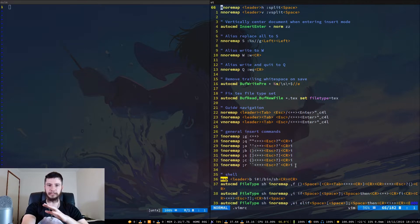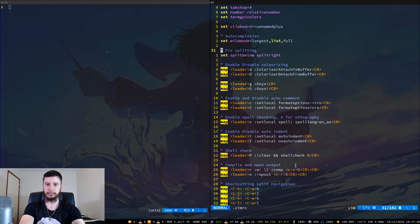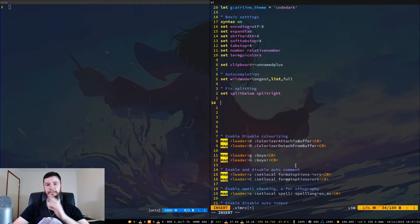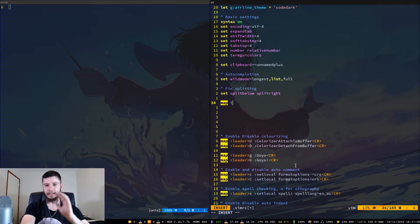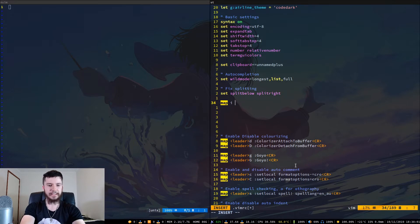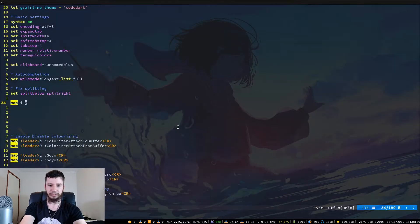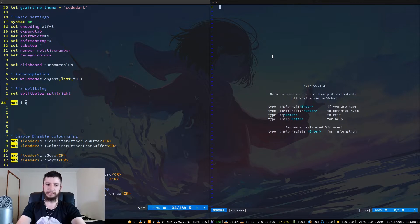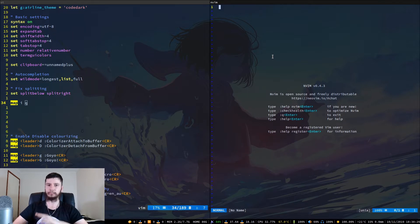I'll go right up to the top just so we have a nice spot to work with, and make a bit of space here. The reason I say you can completely brick Vim — for example, what would happen if we did something like 'map i' — which is the key to enter insert mode — and then map that to anything else, let's say 'q'? If we bring up a new window of Vim and press 'i', we can no longer enter insert mode.